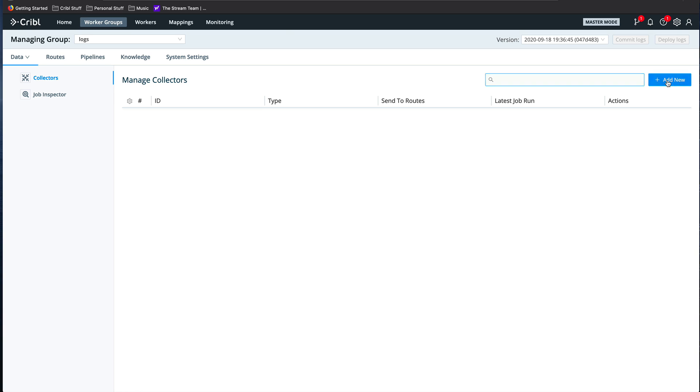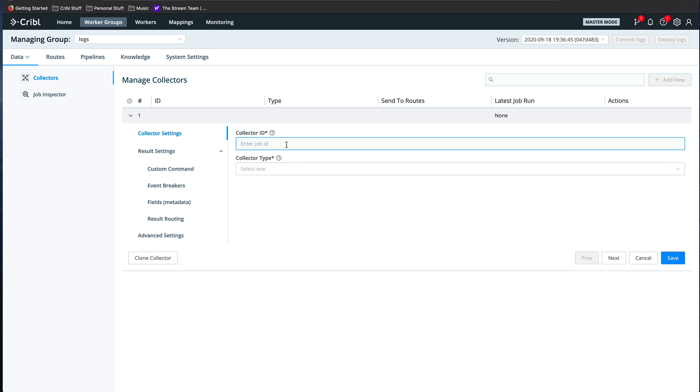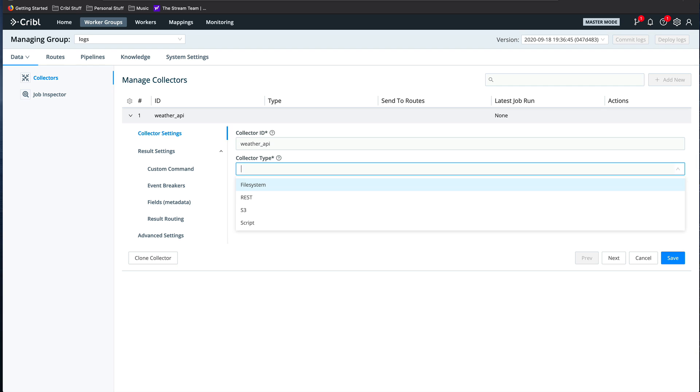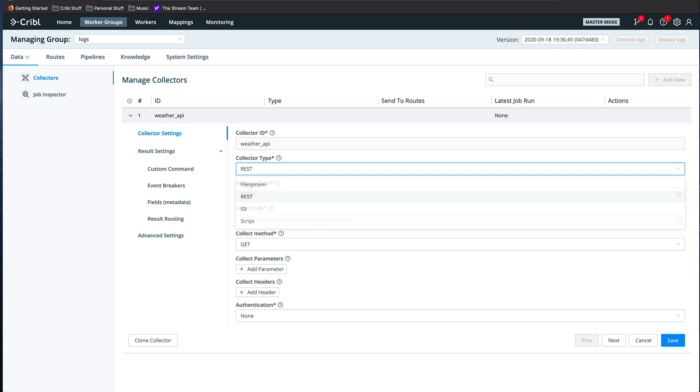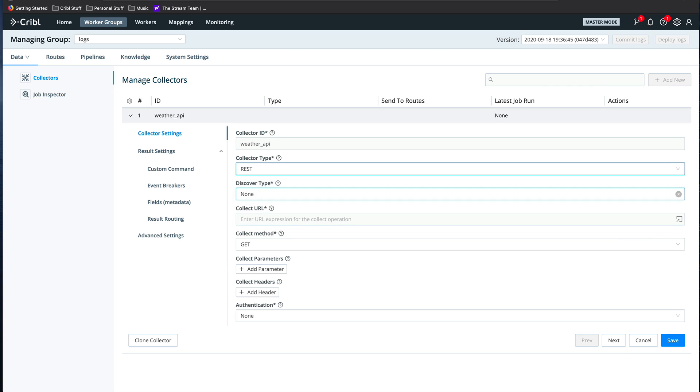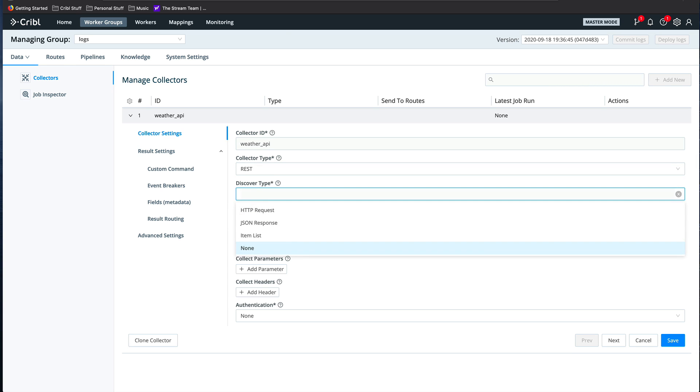I'm going to click Add New. I'm going to use the WeatherBit API to pull weather information for two cities, San Francisco and Chicago, so I'll name the collector Weather API. I'll select the REST collector type, and I need to decide on a Discovery type.